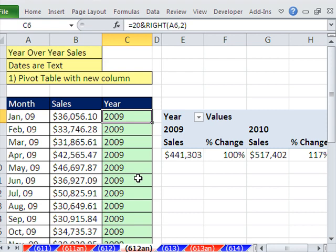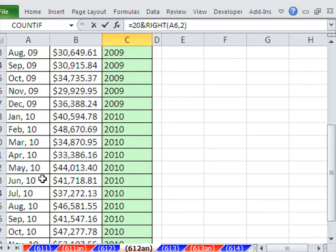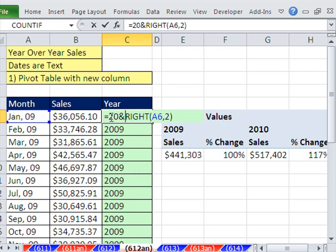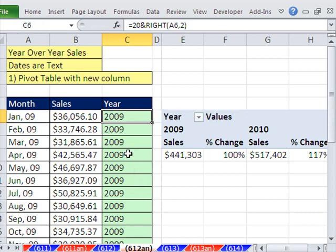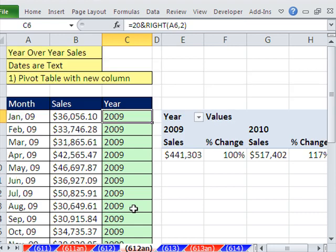In the last video, we added an extra column and did this formula. We extracted from the right the two characters, 09, and down here it was 10. And then we joined using the ampersand, Shift 7, 20. So we got our 2009, 2010, boom. We had a column of categories, and then we used a pivot table.